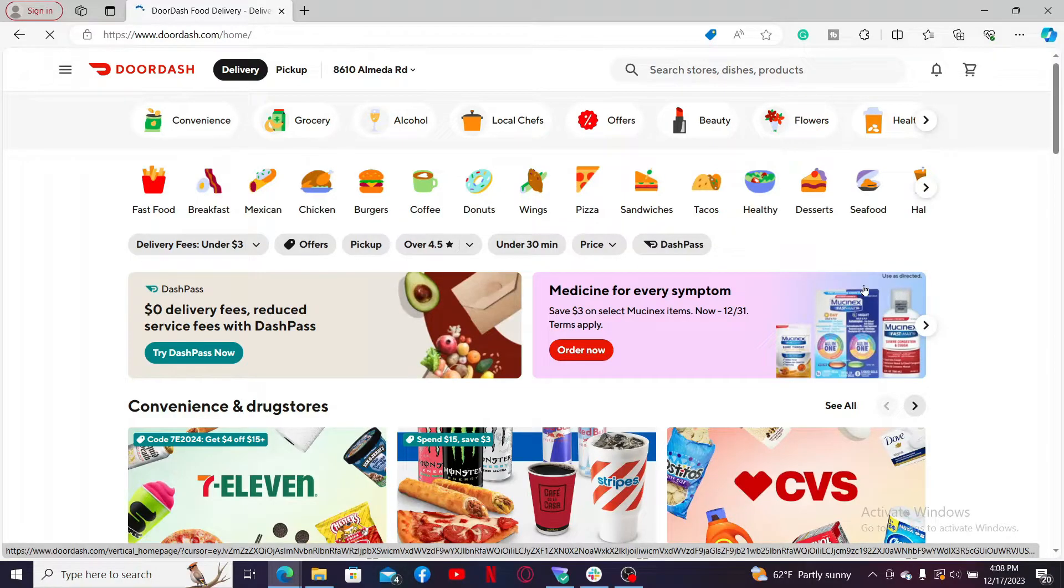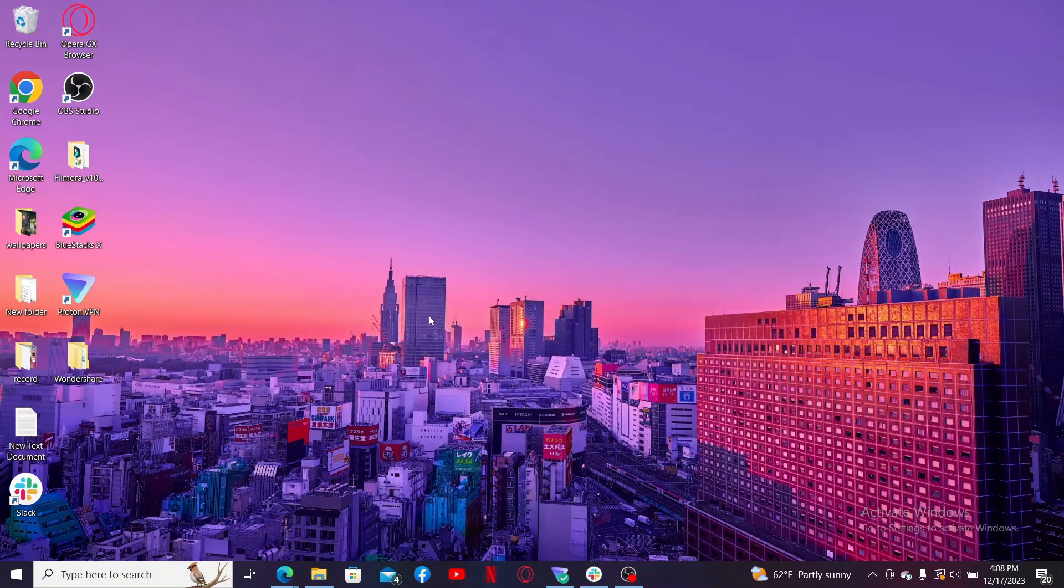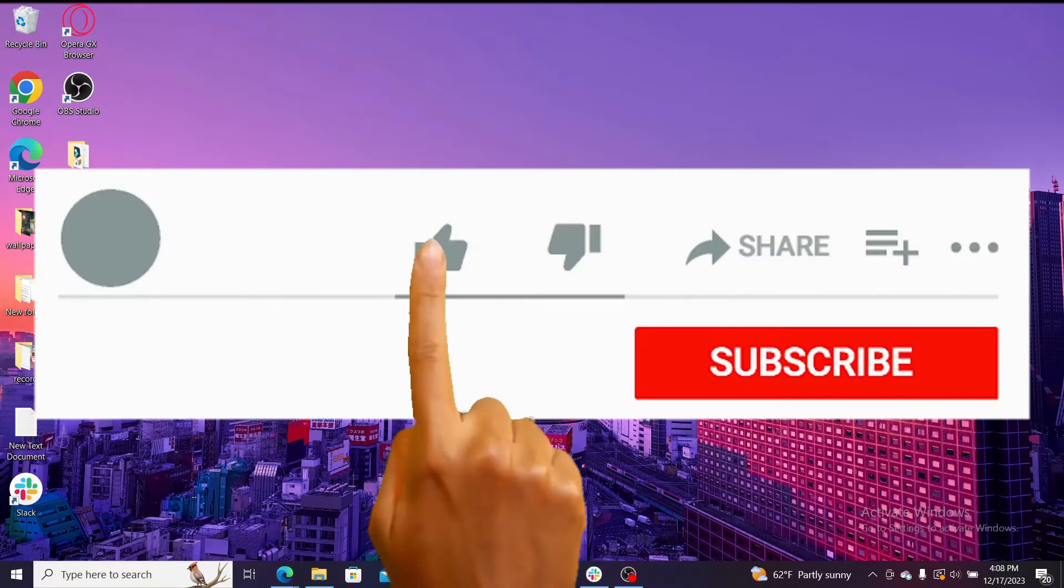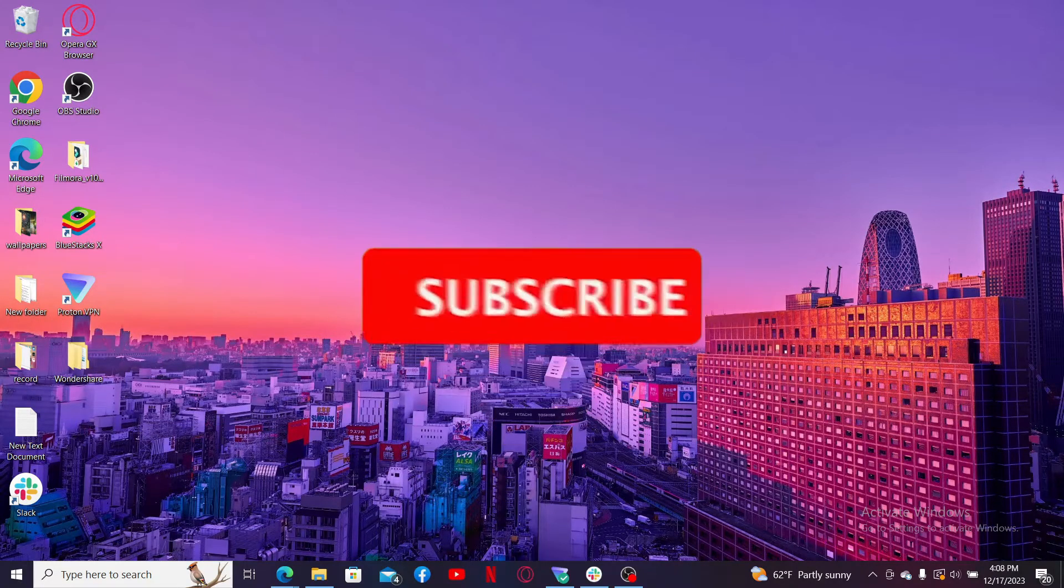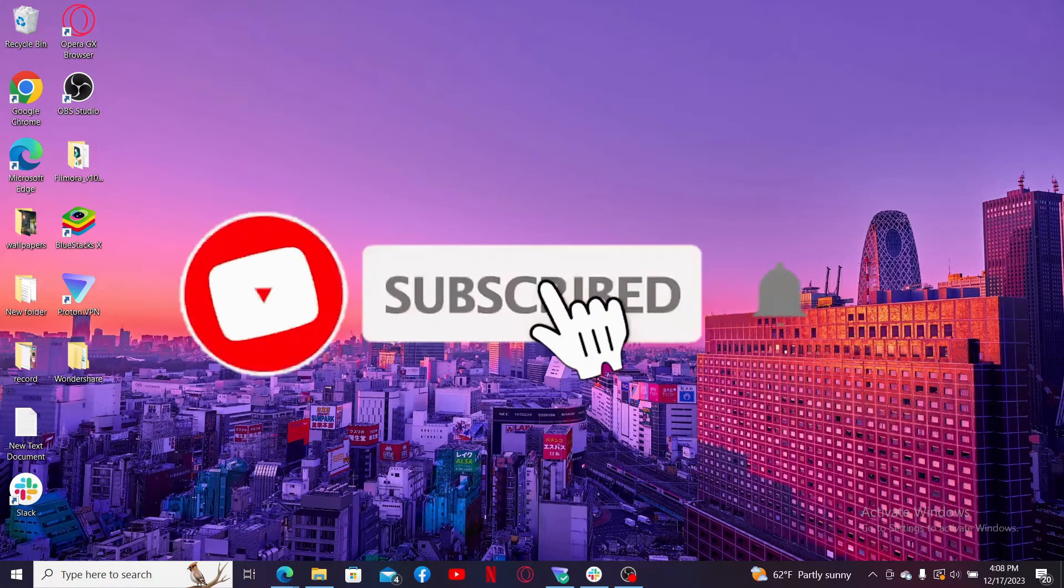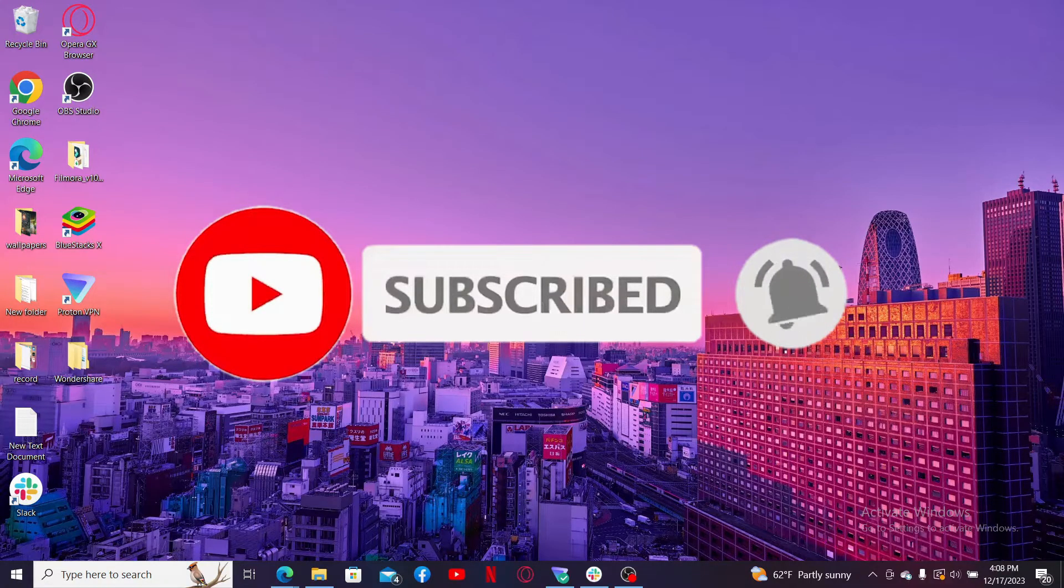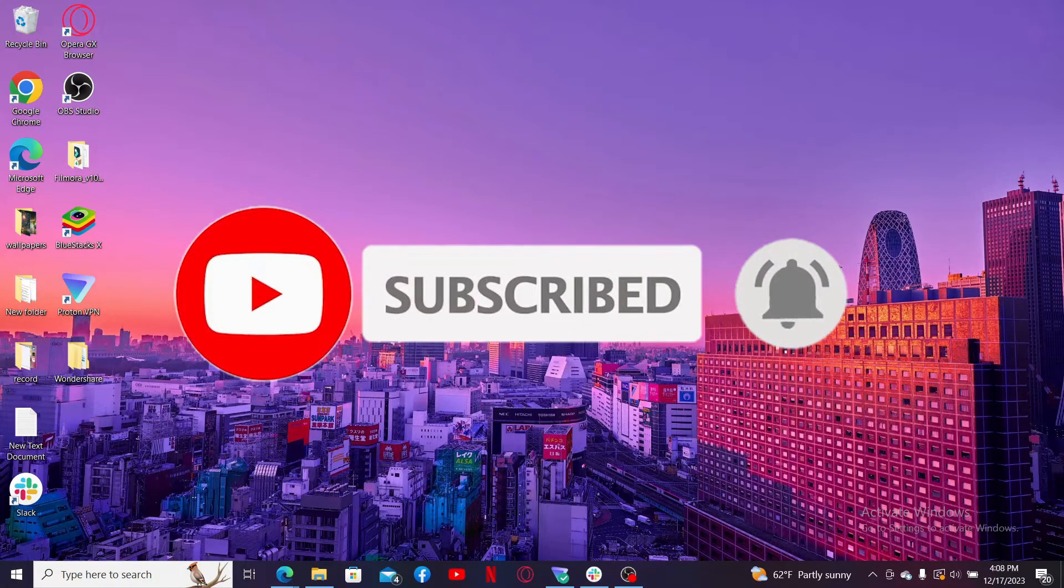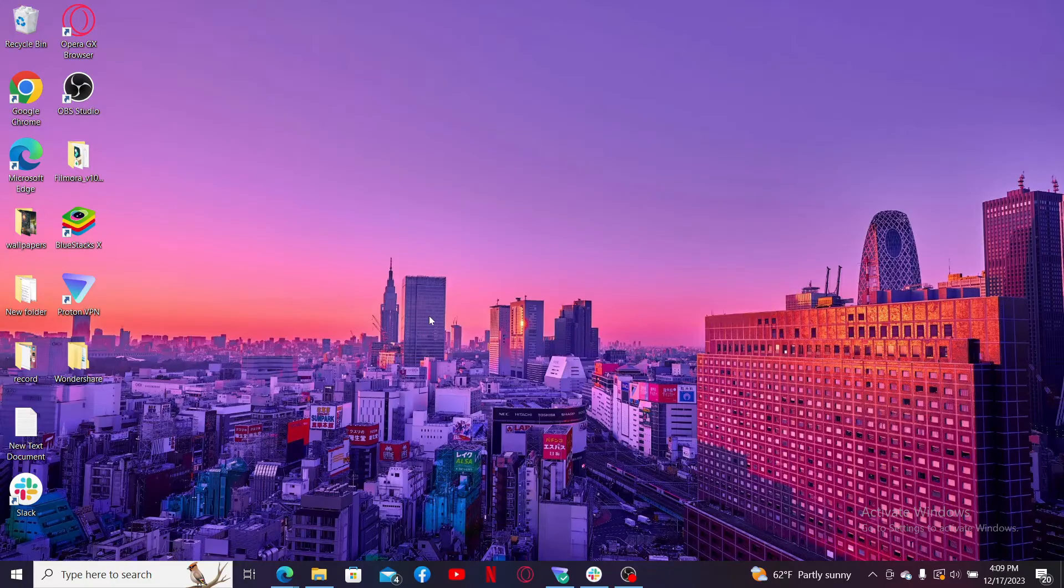If you found the video to be helpful, go ahead and give us a thumbs up. Don't forget to subscribe to our channel by hitting the subscribe button. Also press on the bell icon so that you'll never miss another upcoming upload from us. I will see you again in the next video. Goodbye till then.